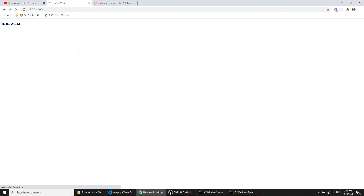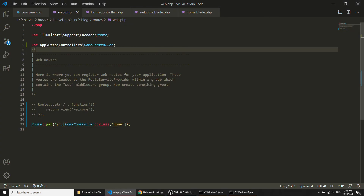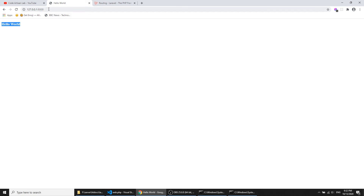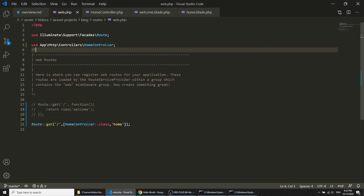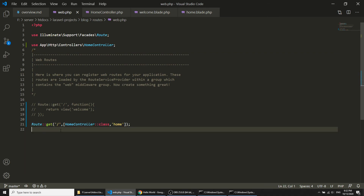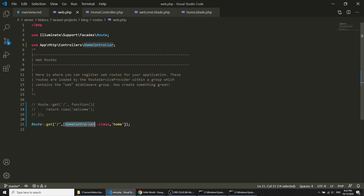I will refresh the page and you can see we have our Hello World loaded. When we put the URL it will match the URL in the route file, then it will match the controller — or directly the view — whatever is defined in that route.